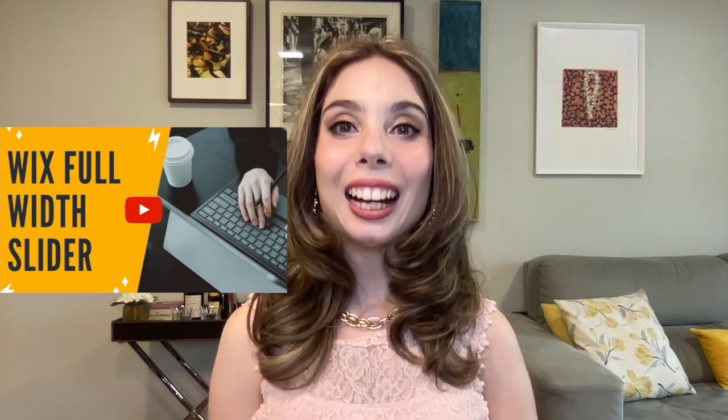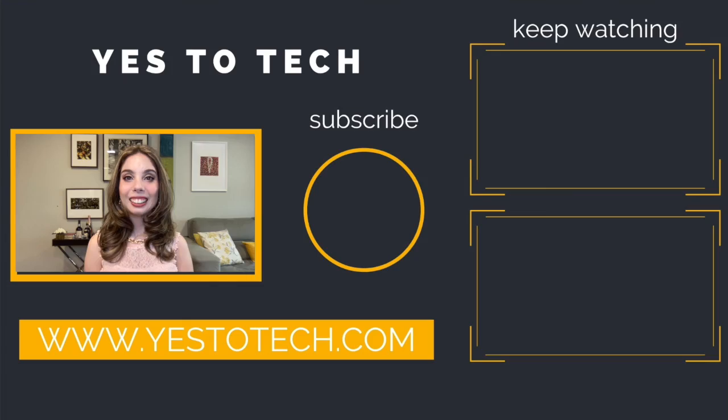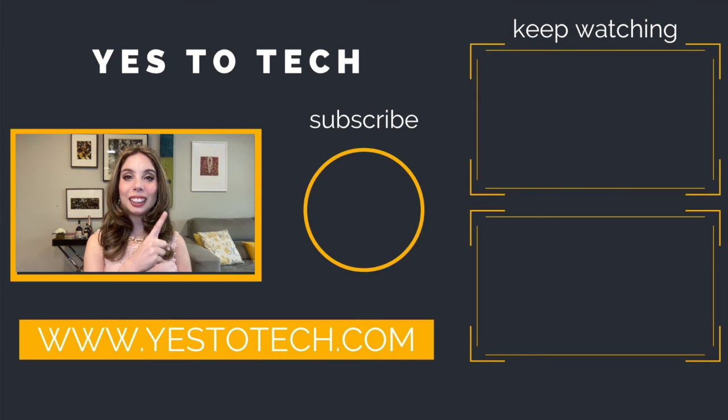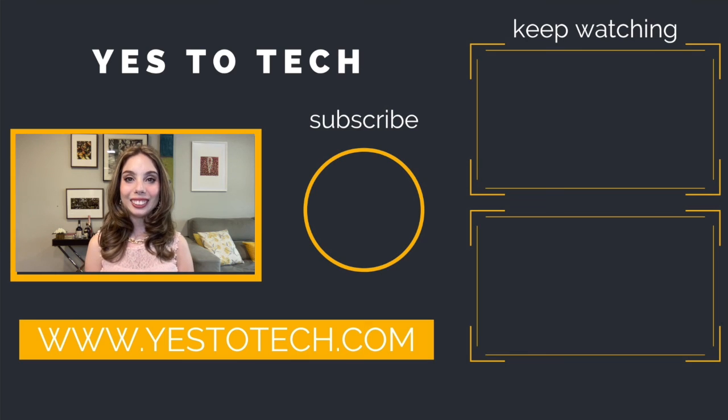And stay tuned for our next video, which is about how to create a Wix full width slider. As you wait for our next video to go live, check out these two videos I have right here, and I'll see you in my next video.